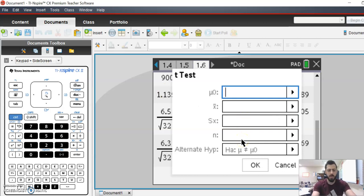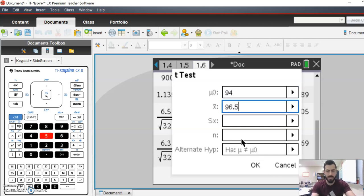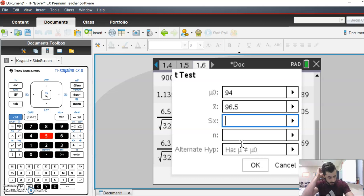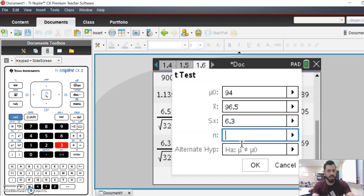So, mean was 94. The sample mean was 96.5. The sample standard deviation was 6.3, and then the sample size was 32.